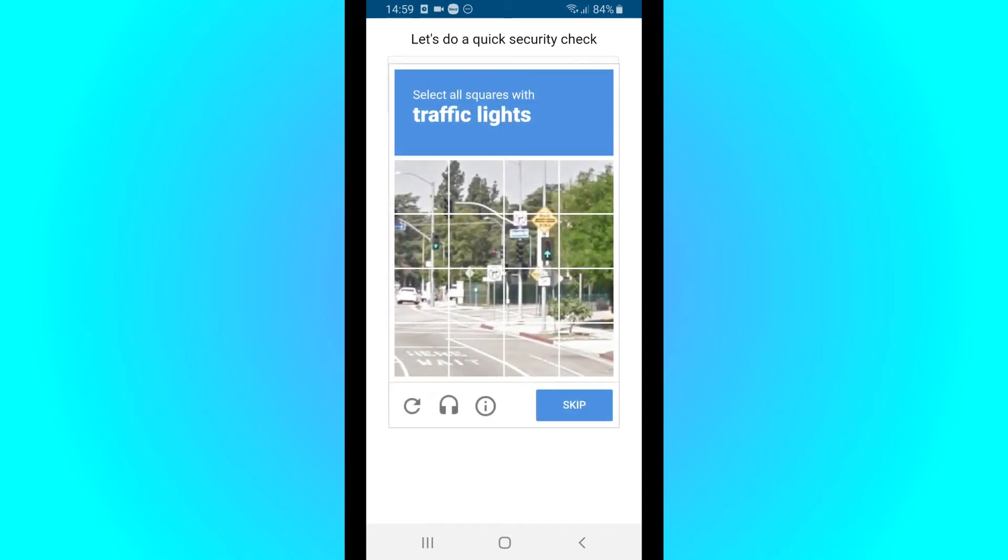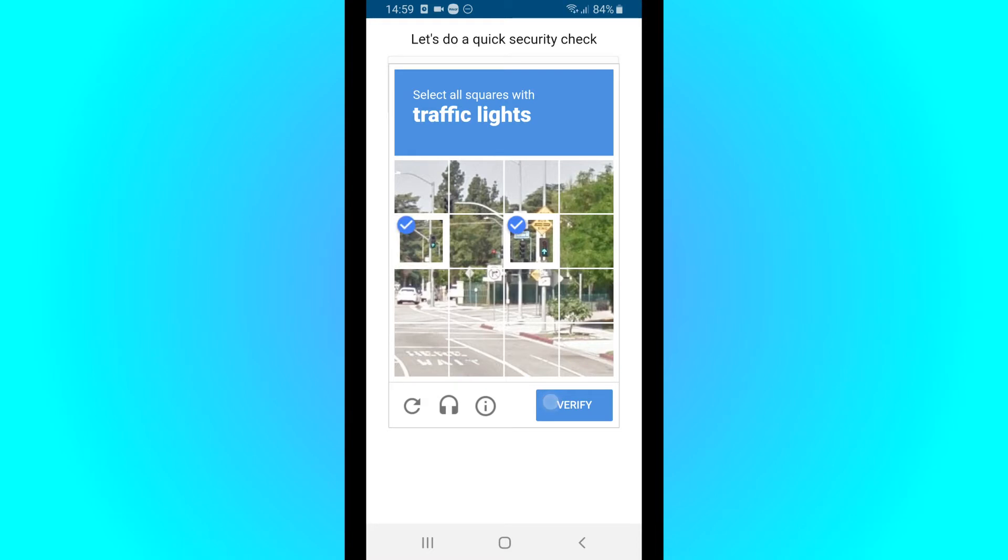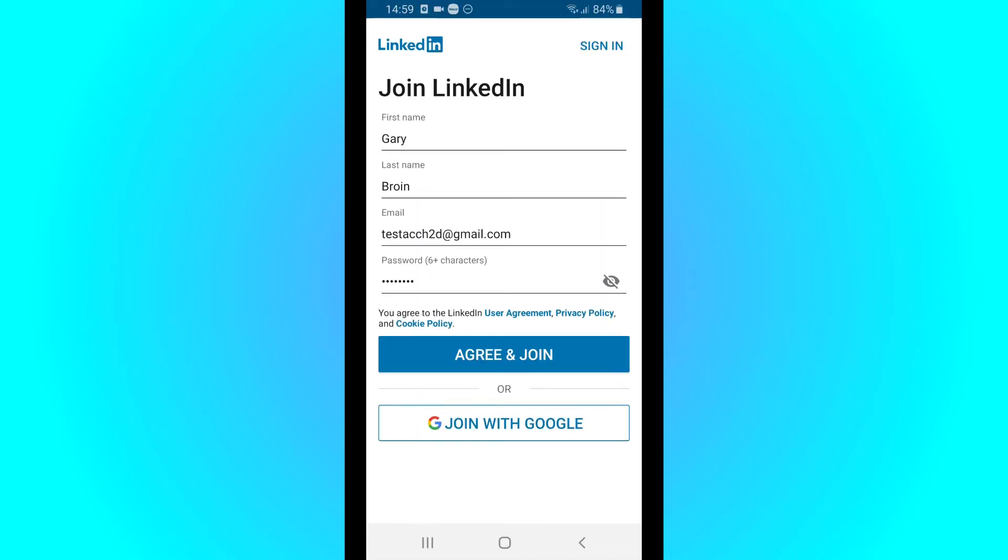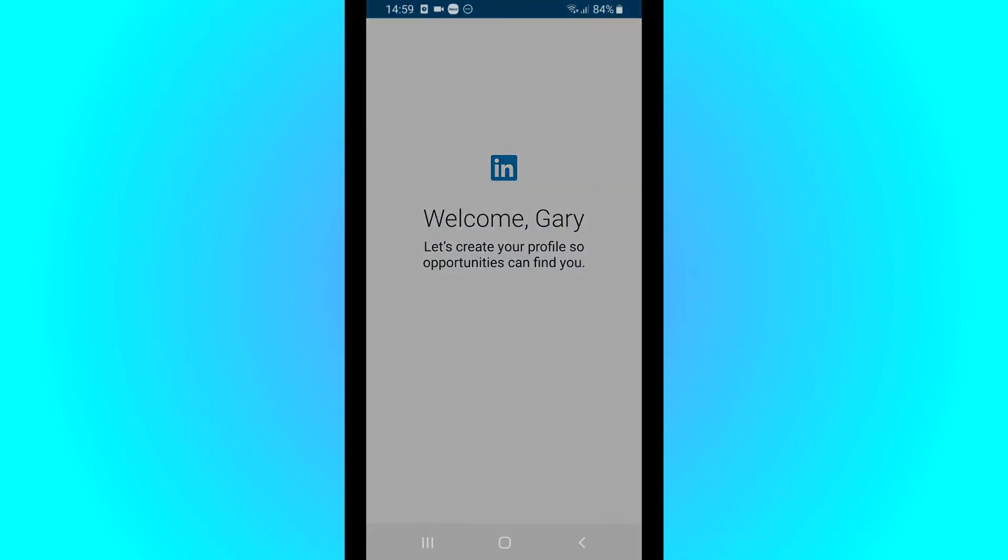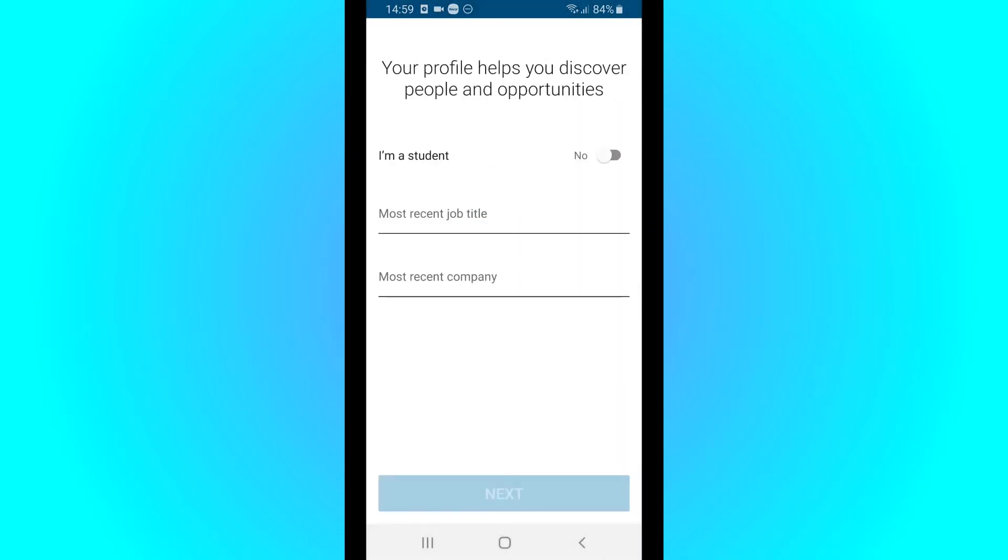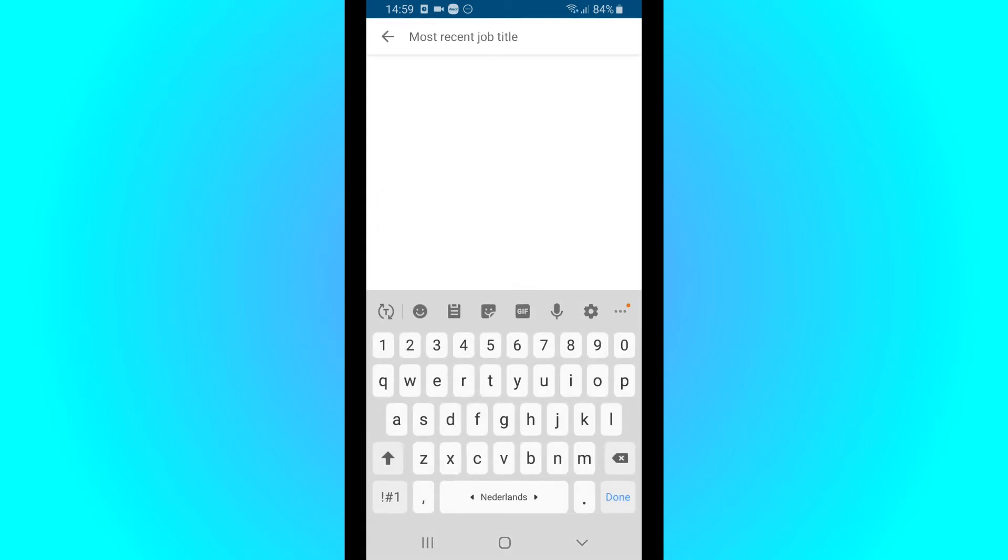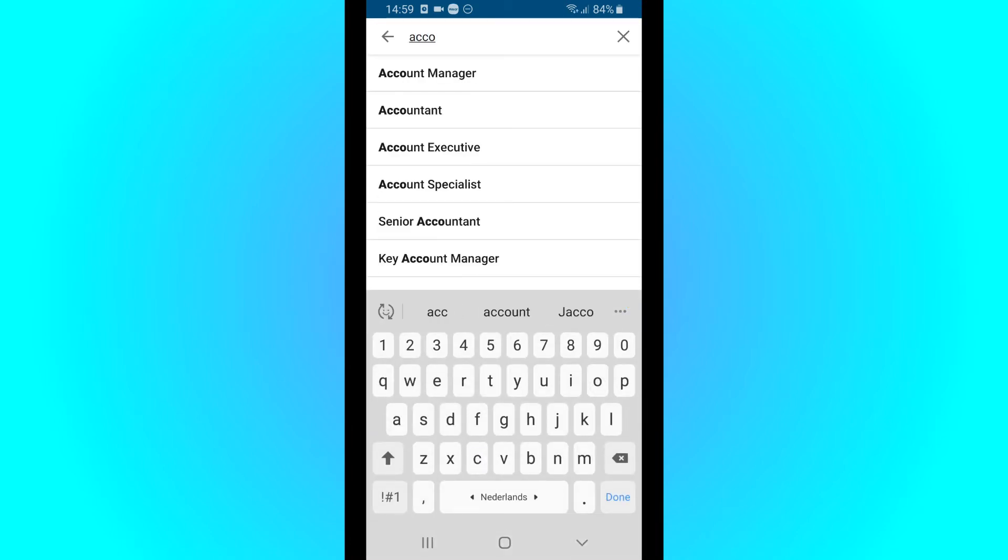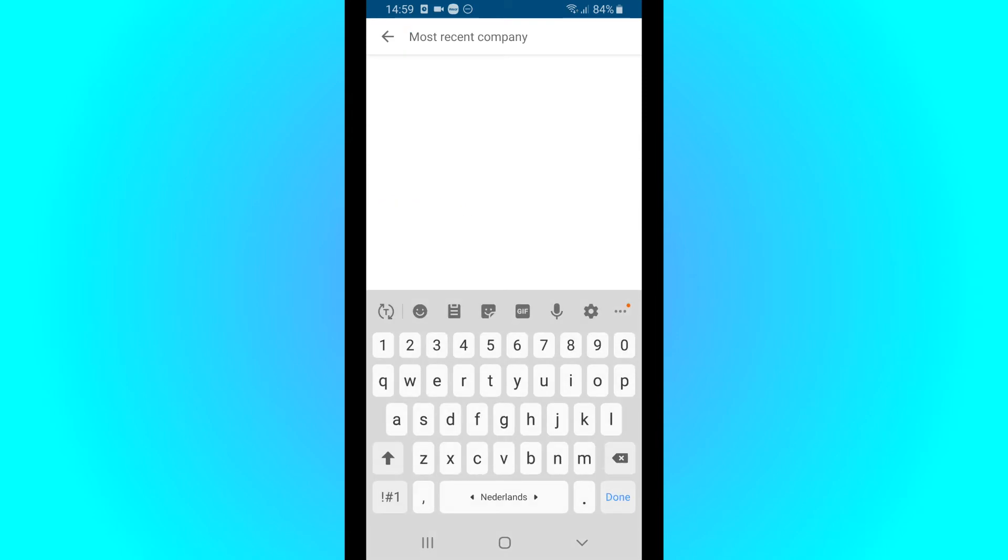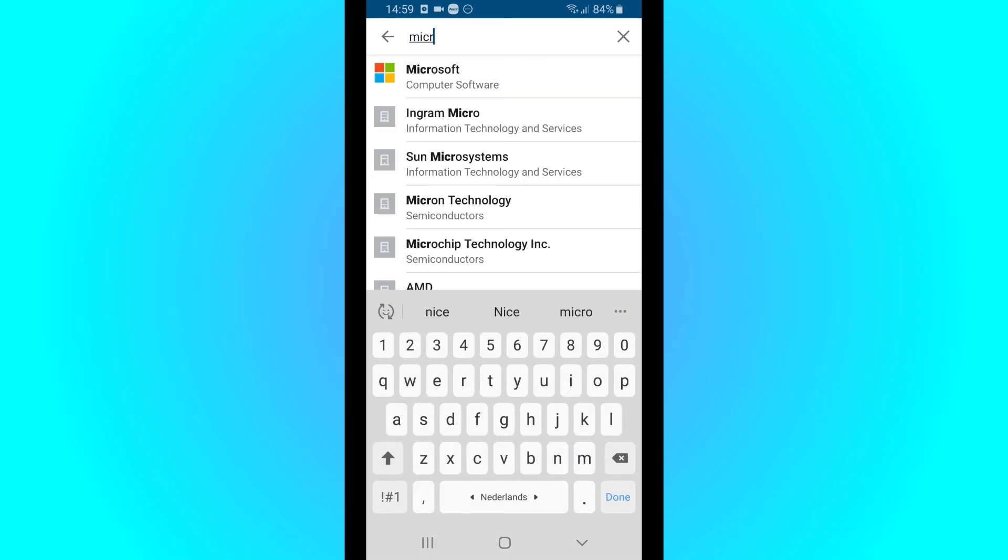Do the security check. Now you can say what your job title is or if you're a student. So not a student - recent job title, let's say account manager, recent company Microsoft.